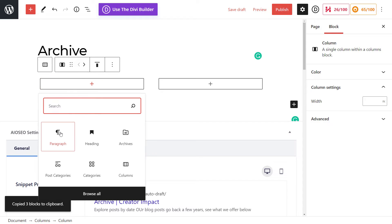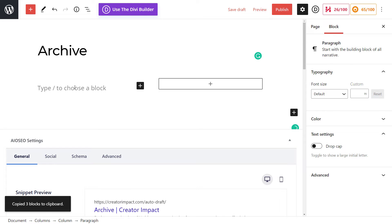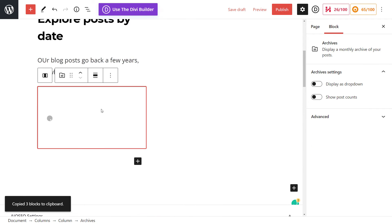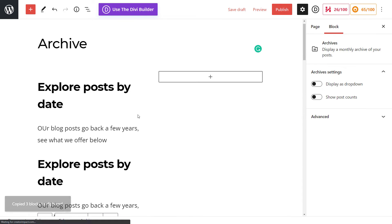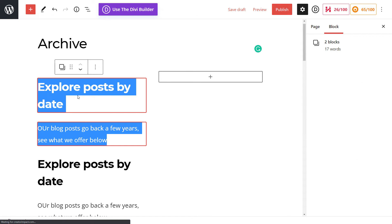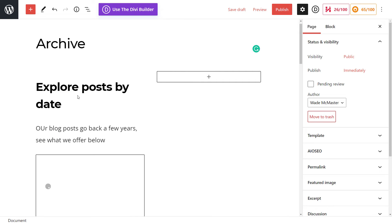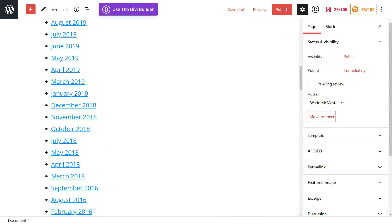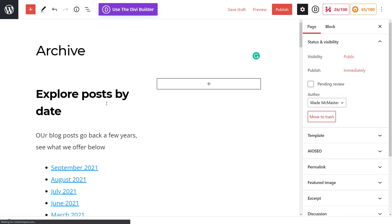And if I click in here and click paragraph, I can then right click and paste, and it will paste those blocks in here. If some reason it's copied these blocks twice, so I'm just going to remove that. So we've got our explore posts by date here in one column.